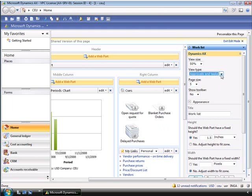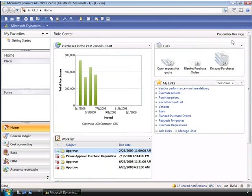However, for now we'll leave it with approvals and tasks and exit edit mode. The queues web part serves as indicators to the transactions that are currently in the system. For example, Inga has her role center configured to display a range of cube indicators — from open requests for quote, blanket purchase orders, and delayed purchase orders. Each queues web part can display up to six queues.